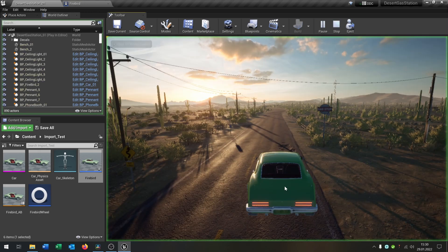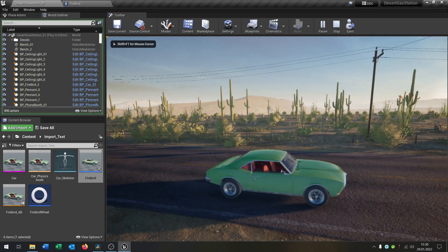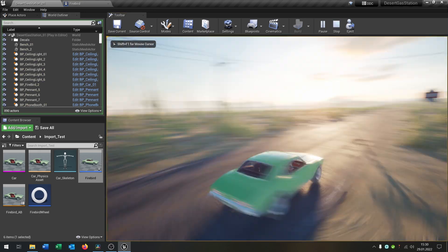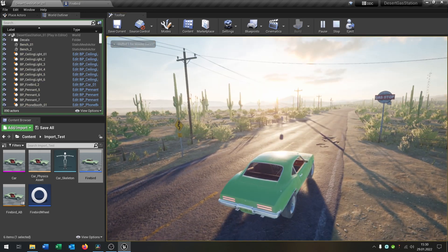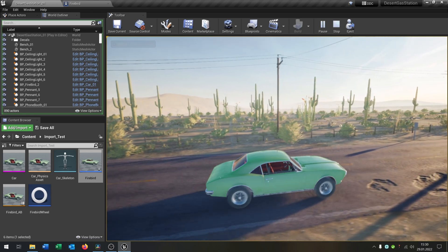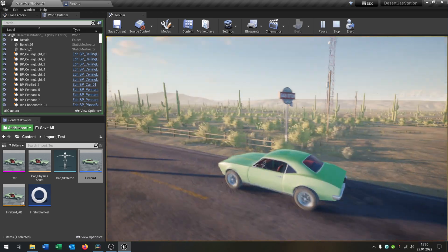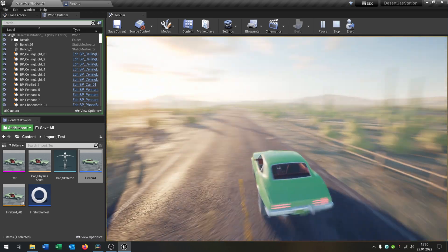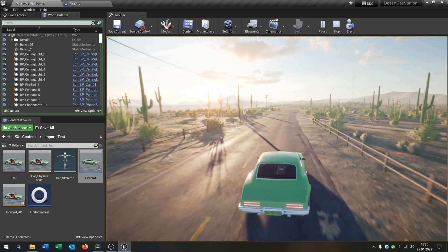And when we now hit play, looks pretty good. Can turn around. Works pretty good. Can use the steering. Great.